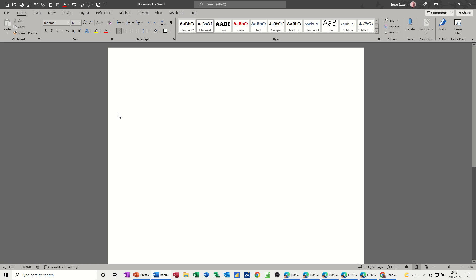Hi guys, welcome to this session in Microsoft Word. In this module, I want to show you how you can find tabs.